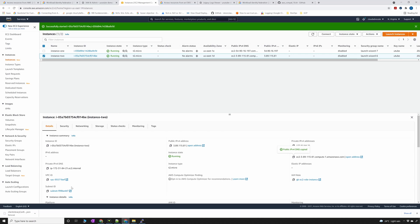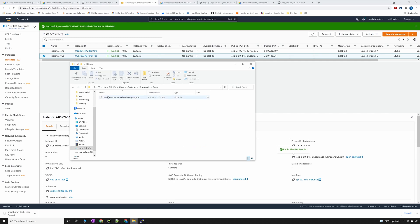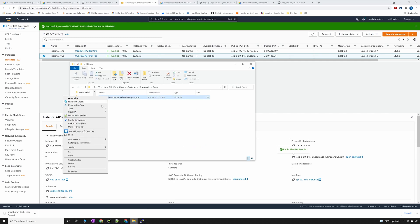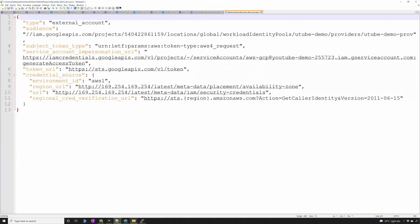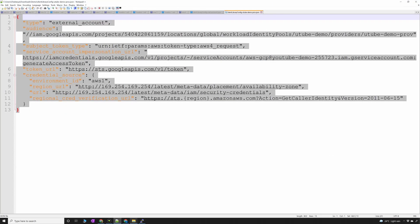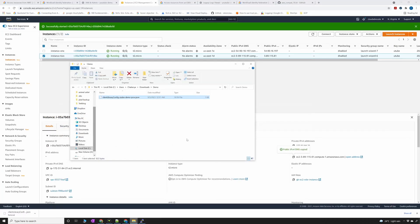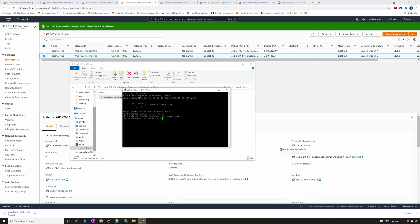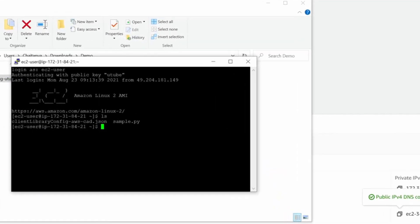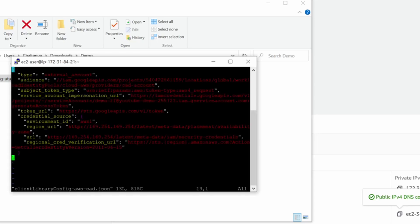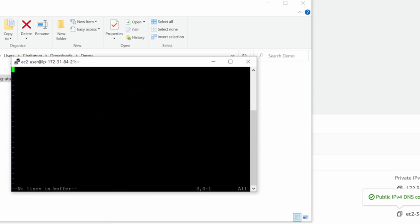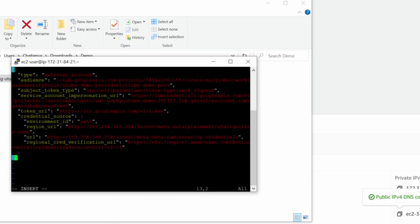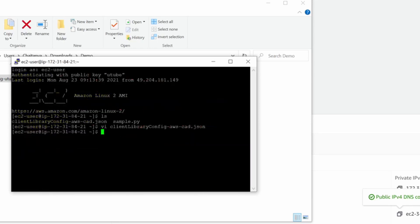If I open this into a notepad, copy this one, this is the one that is used to generate the temporary token. I will open the existing file and overwrite all this content. Save it.